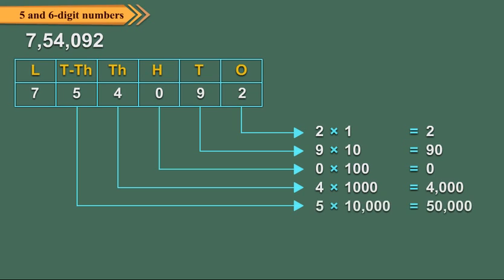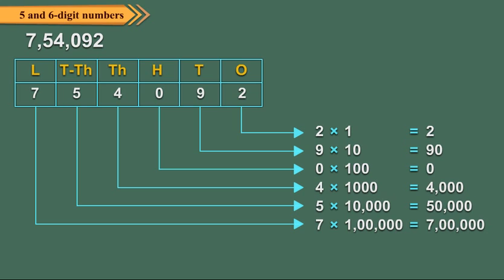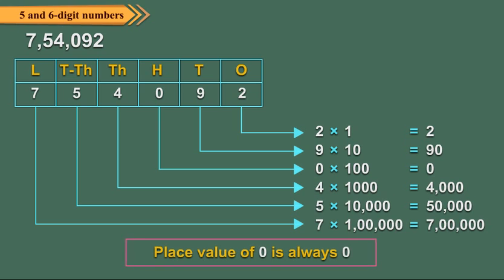5 is at ten thousands place, so its place value equals 5 ten thousands, which equals 5 multiplied by 10,000, equal to 50,000. 7 is at lakh place, so its place value equals 7 lakhs, which equals 7,00,000.